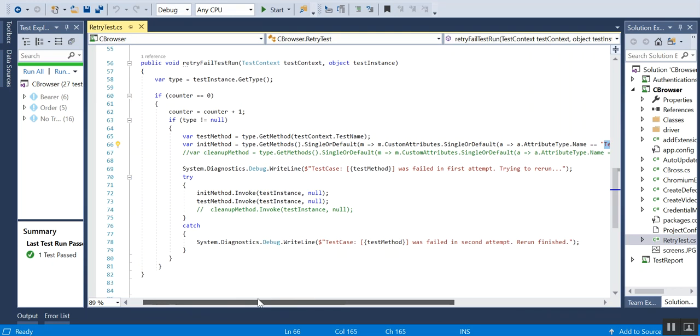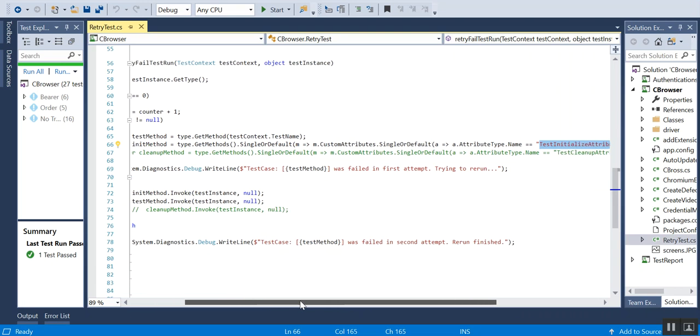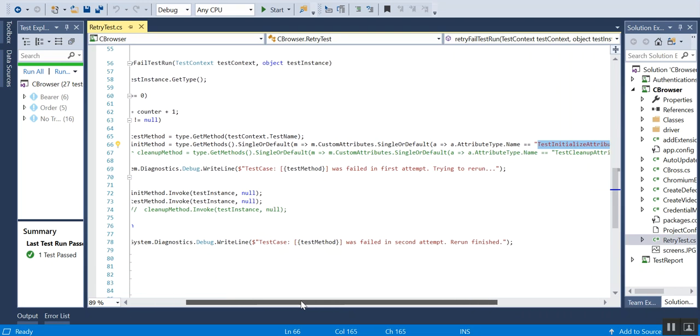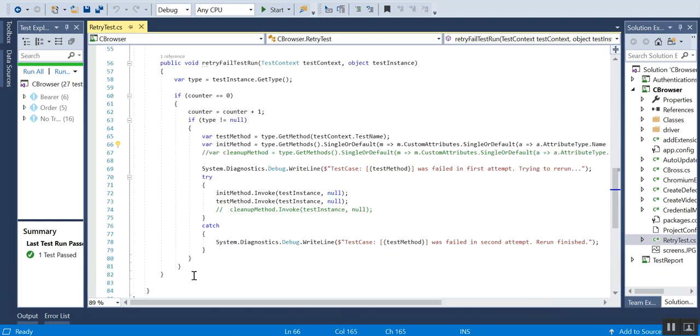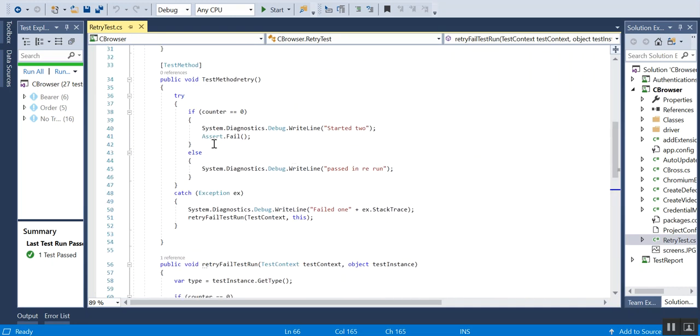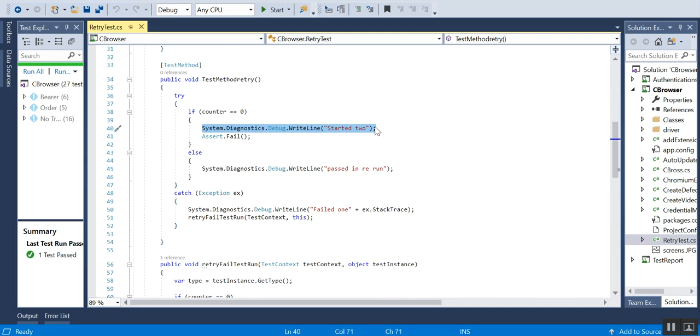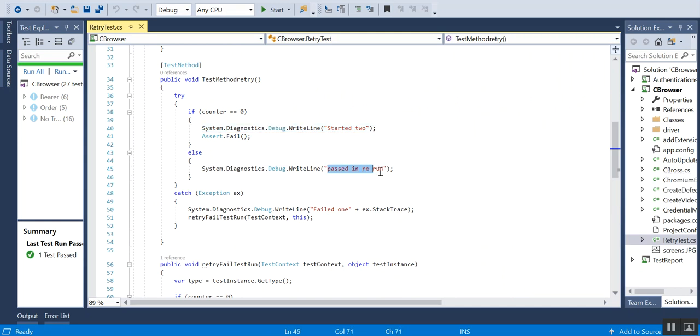That's pretty much about how we can reuse the retry method. You can see, first when it runs it will print 'started too', and during the rerun it will print 'passed in rerun'.